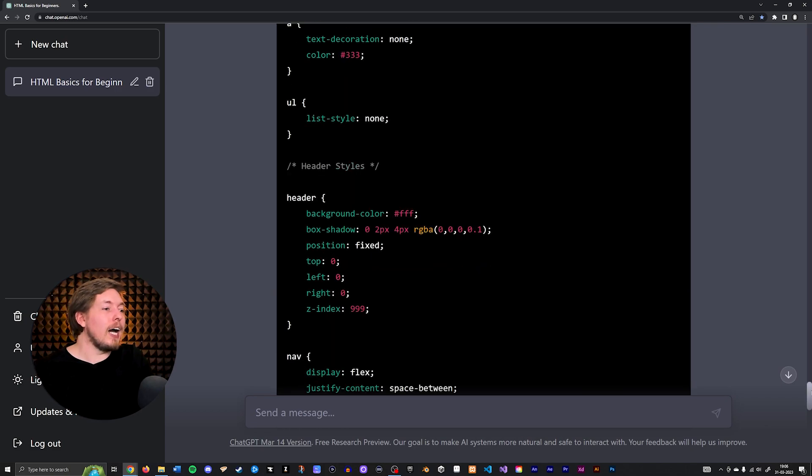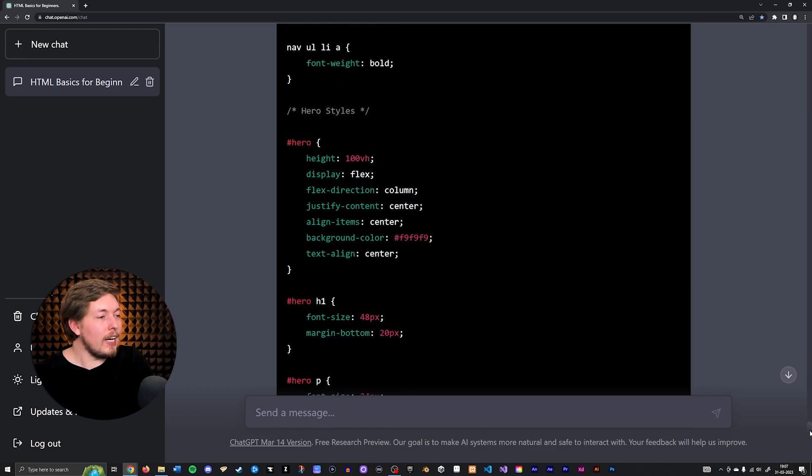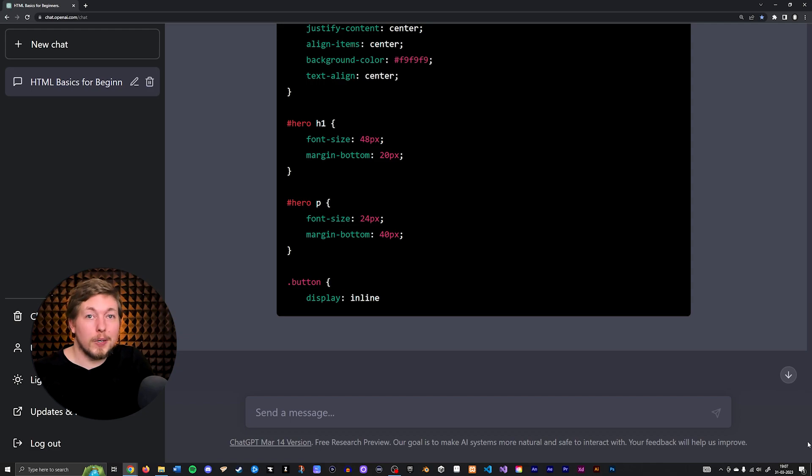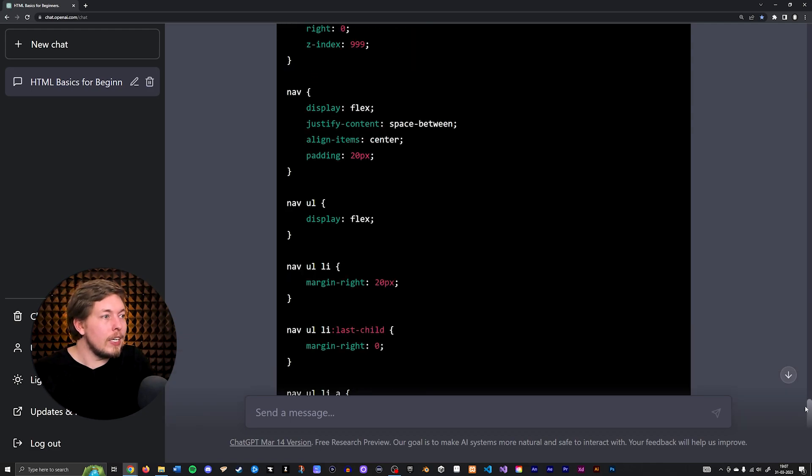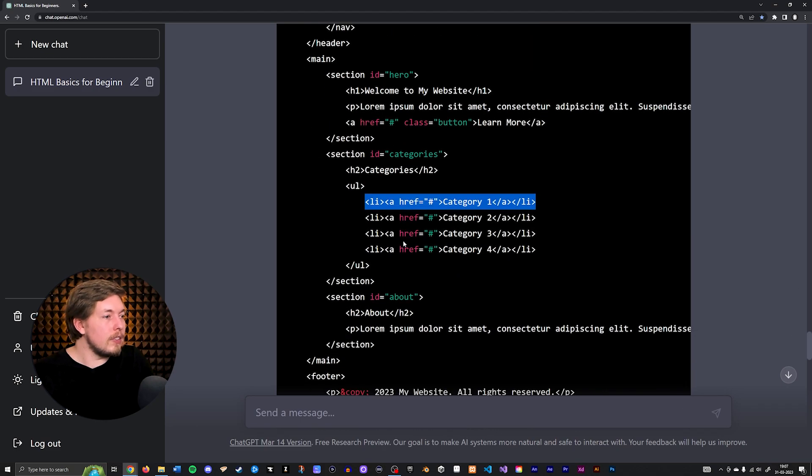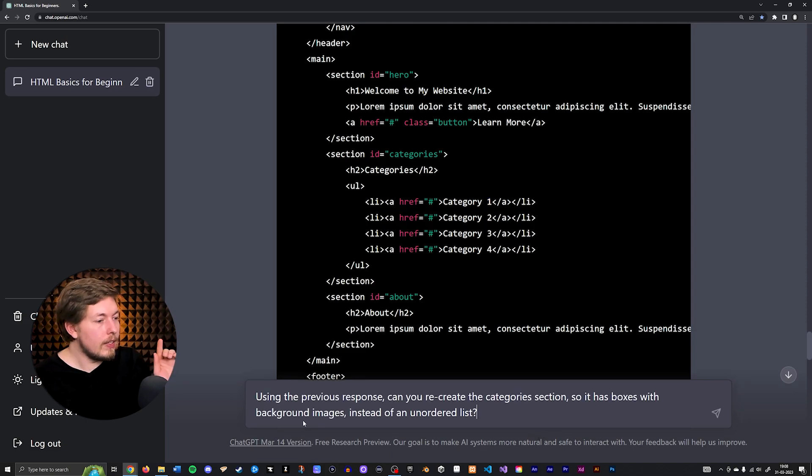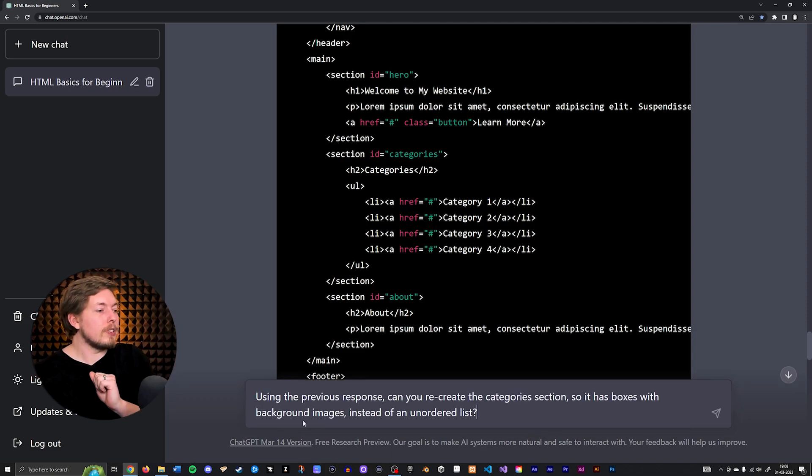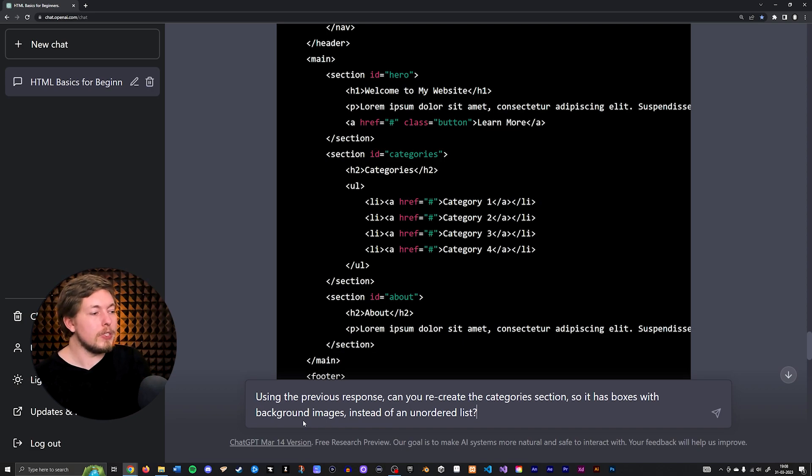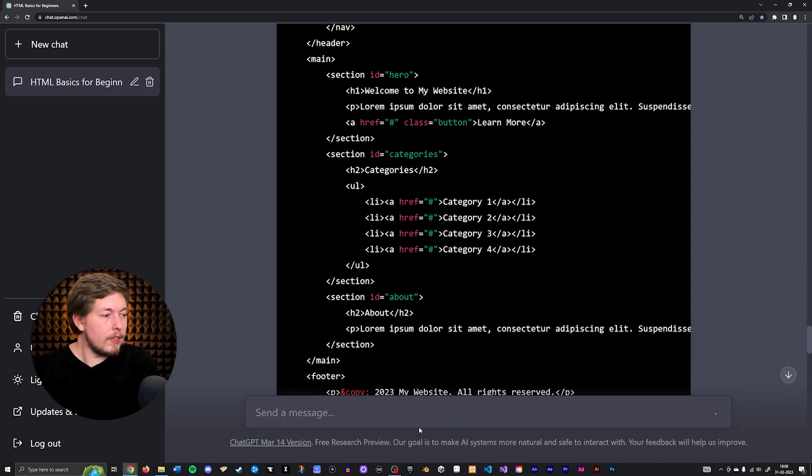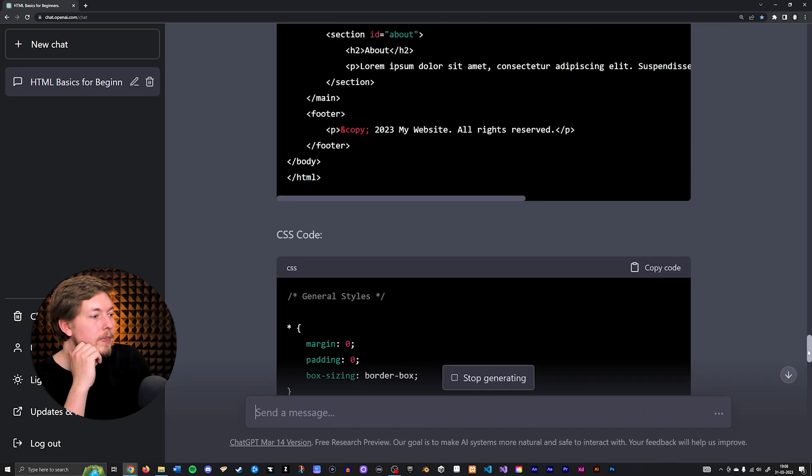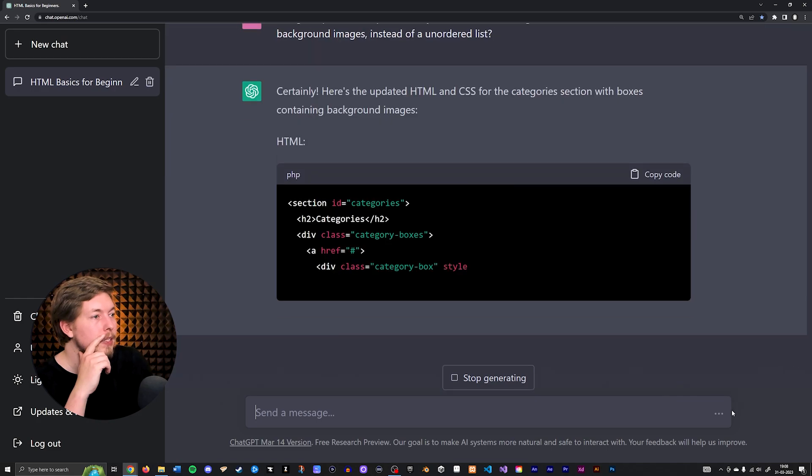I would actually love to see how this looks inside a website. We are going to do that afterwards but let's go ahead and ask it first to rewrite this to include categories as boxes instead of an unordered list. Okay, so using the previous response can you recreate the category section so it has boxes with background images instead of an unordered list. Let's see if we can actually reuse previous response to generate something.